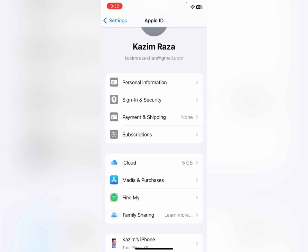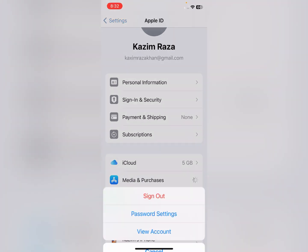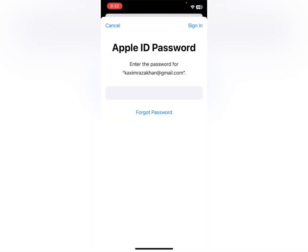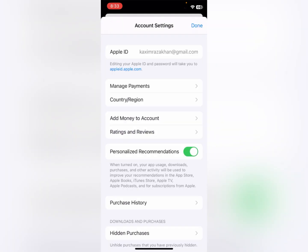The last and most important method: you need to click on Media and Purchases. After this, click on View Account. Here you need to put the passcode of your Apple ID and click on Sign In.